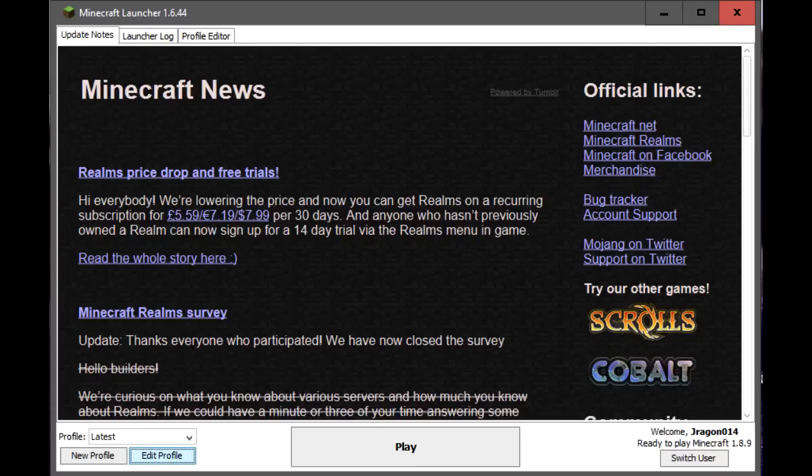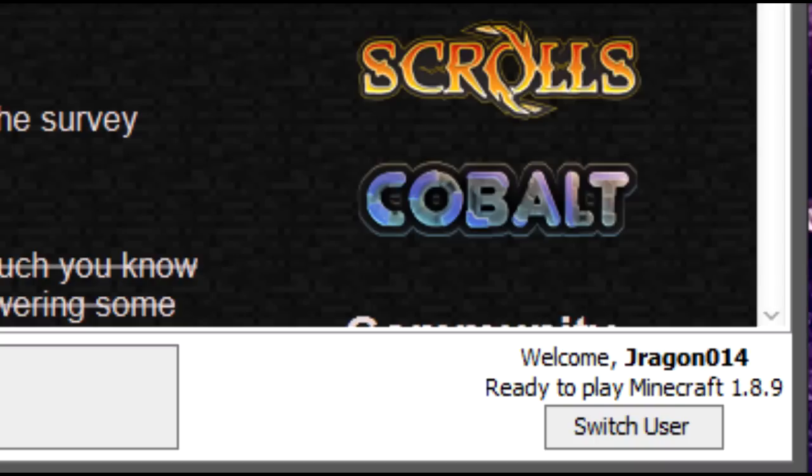This is the launcher screen. So, there's a problem. In the bottom right-hand corner, it says ready to play Minecraft 1.8.9.